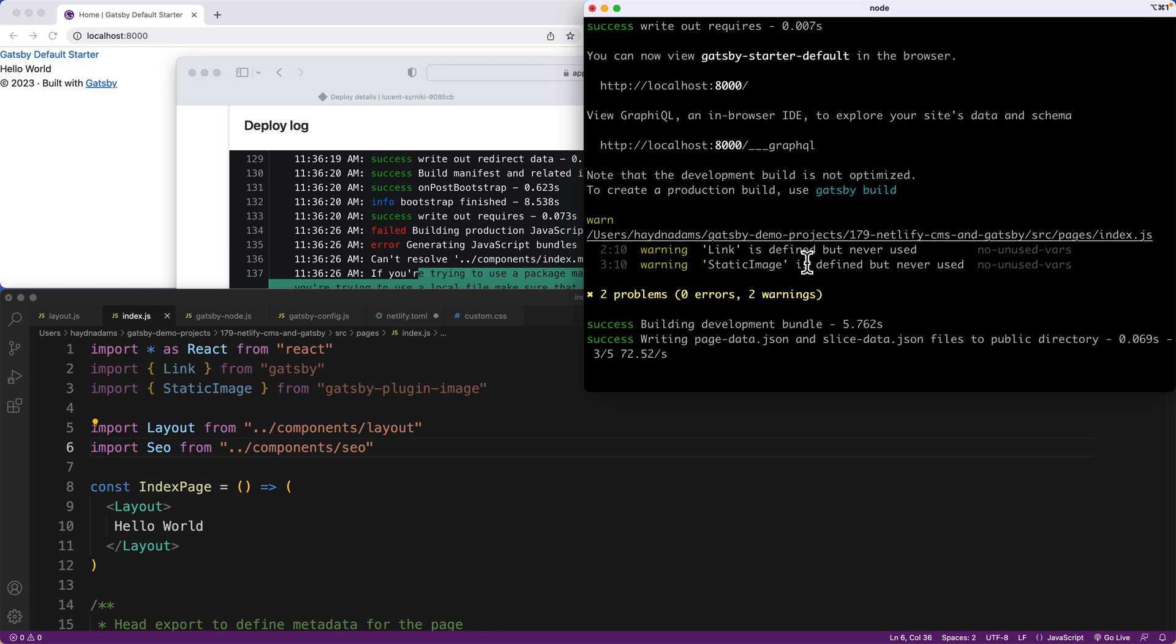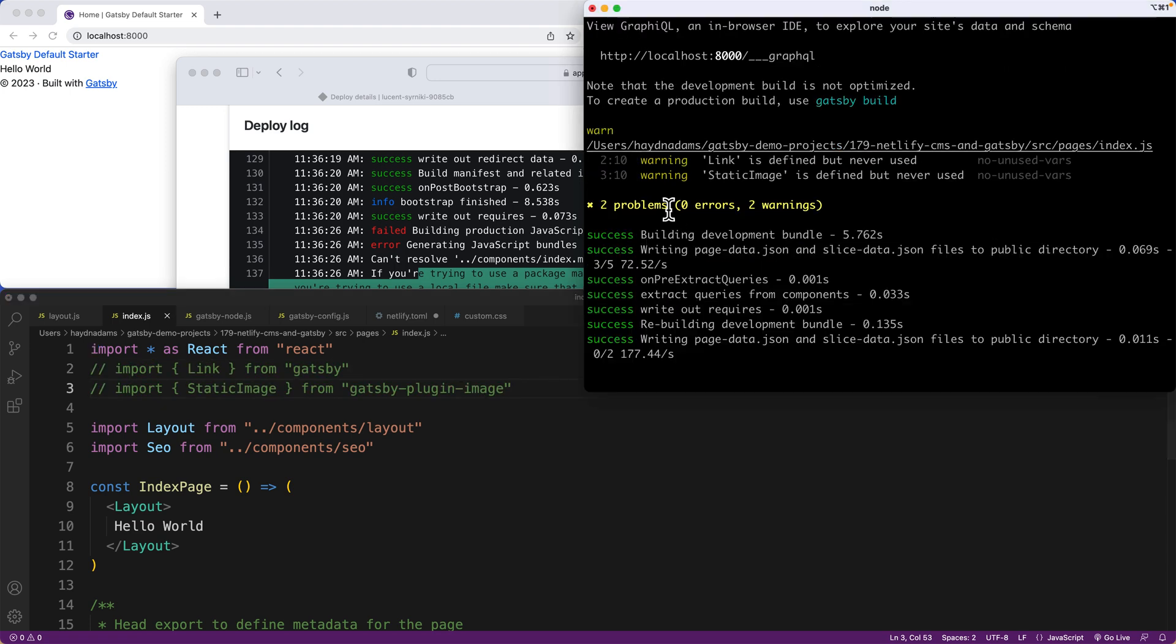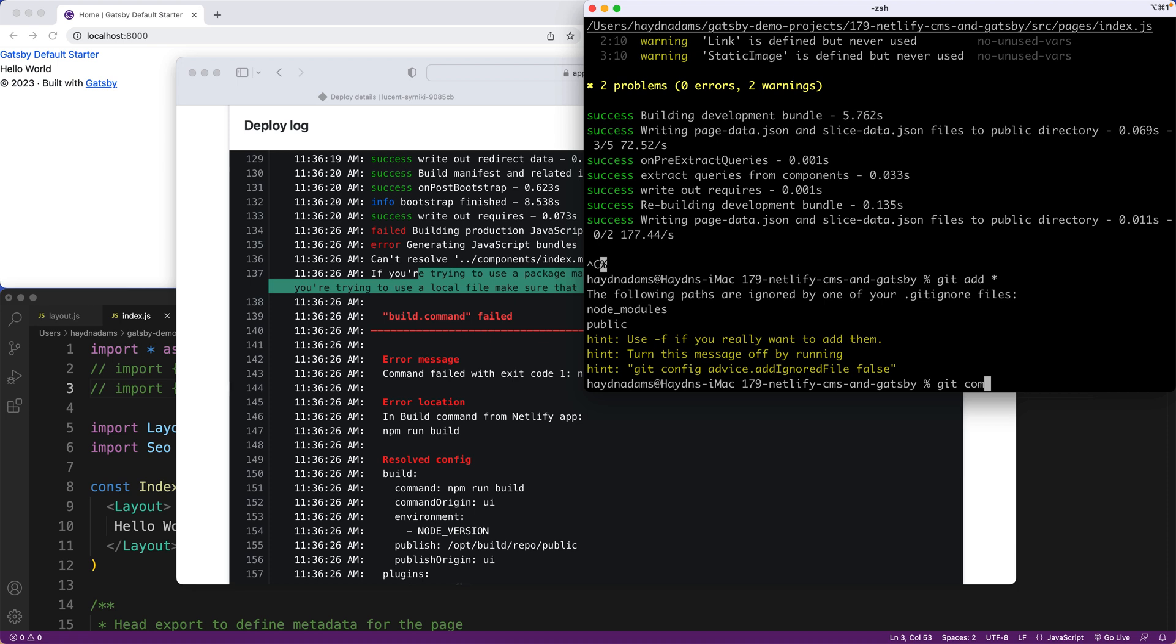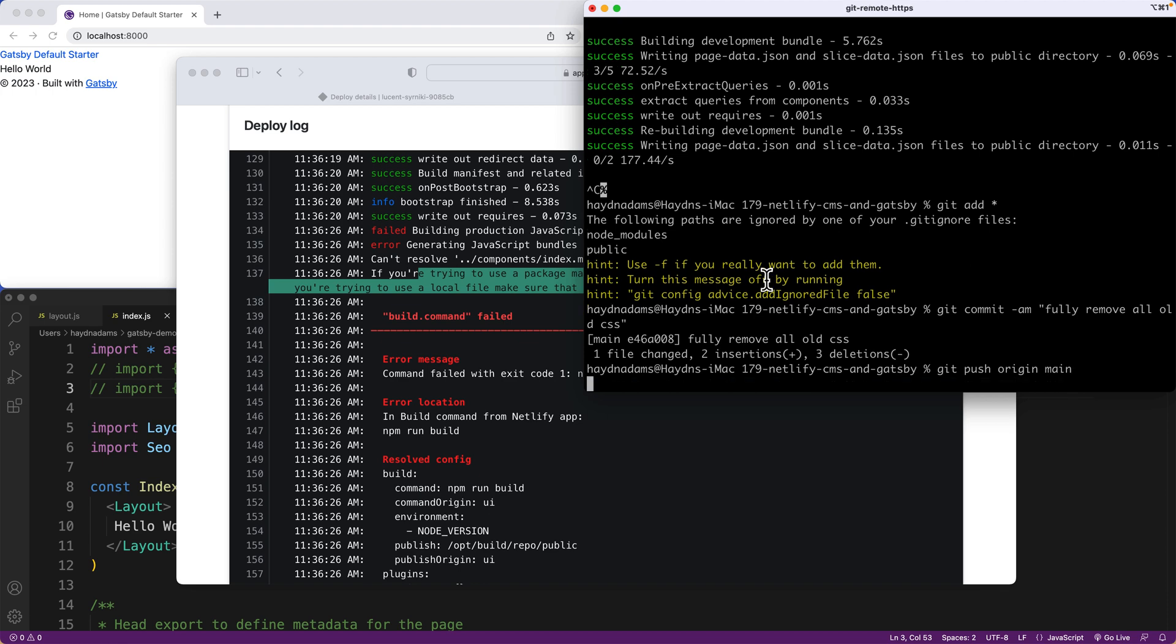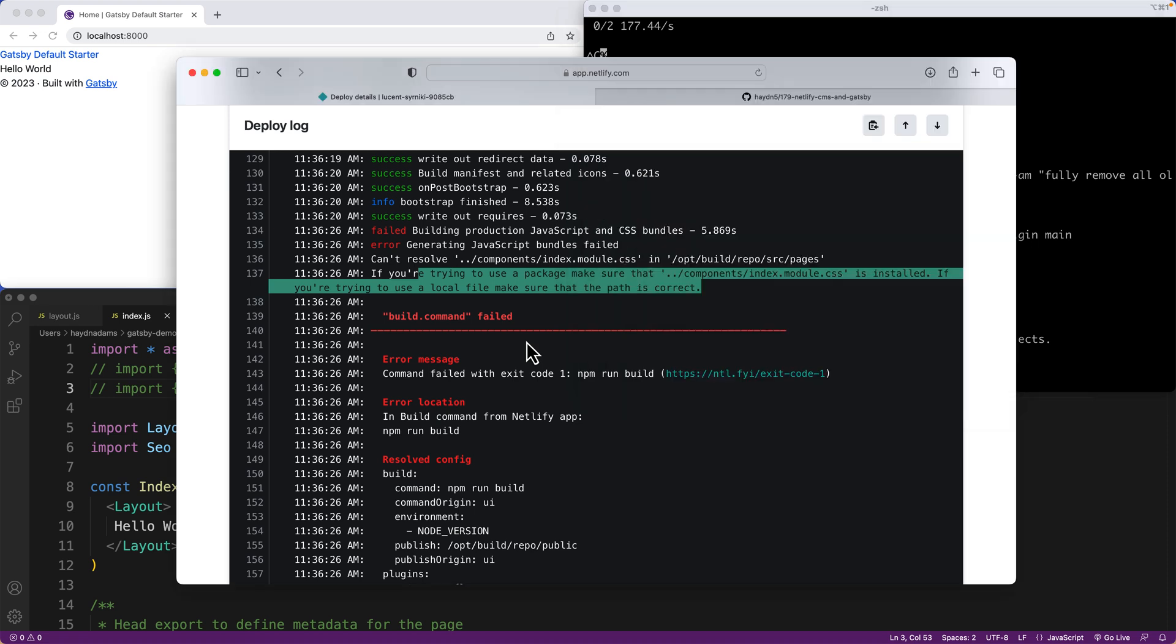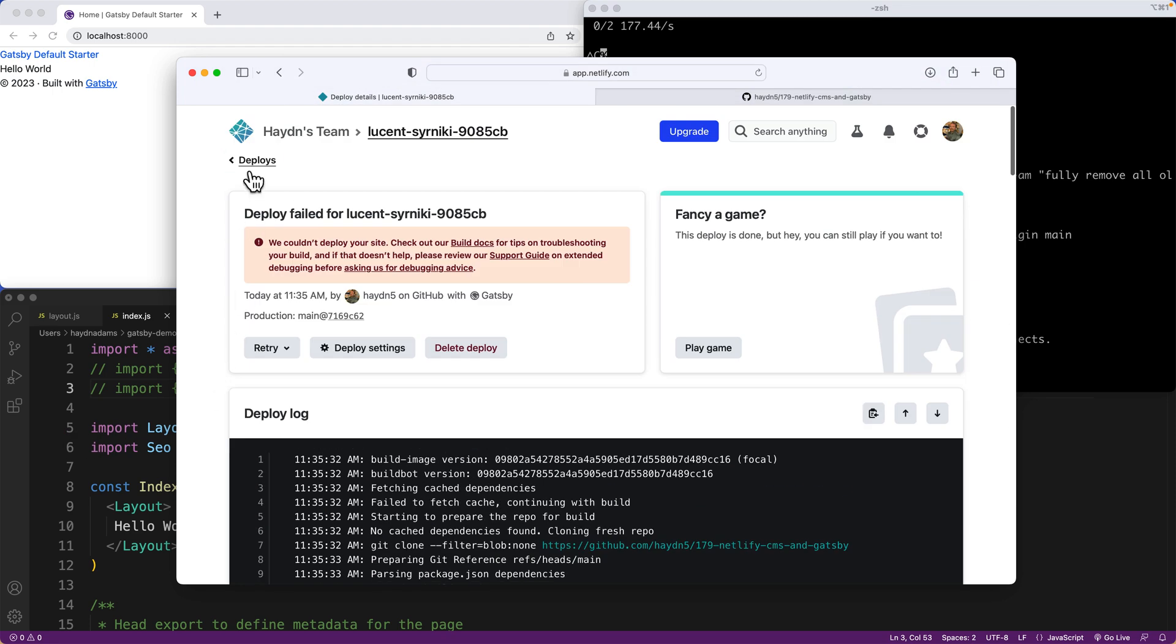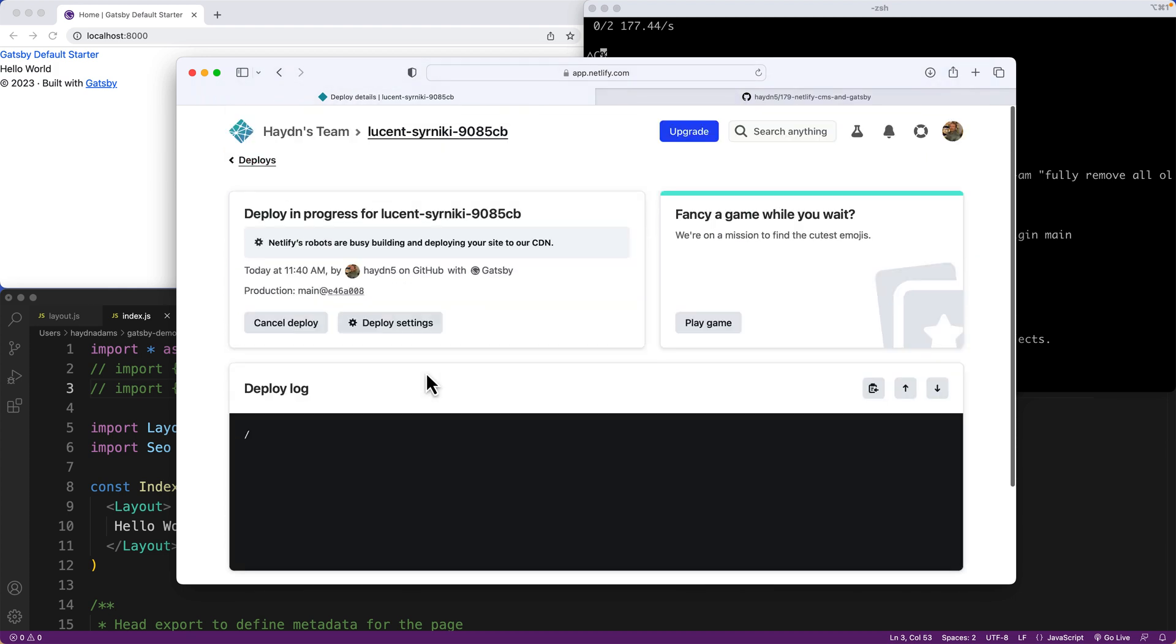So what I should have done is I should have run the Gatsby develop one more time just to make sure it works. And now it does. The link static image is totally fine for right now. In fact, let's just comment those two out just so we have no error messages. And now what I will do is one more time, git add, and I will say commit fully remove all old CSS, git push origin main.